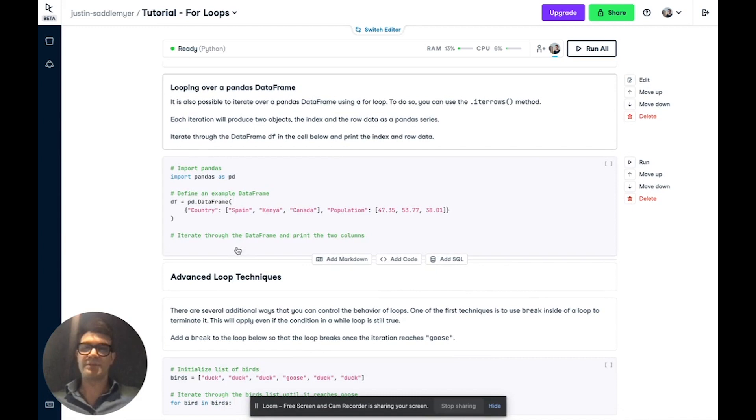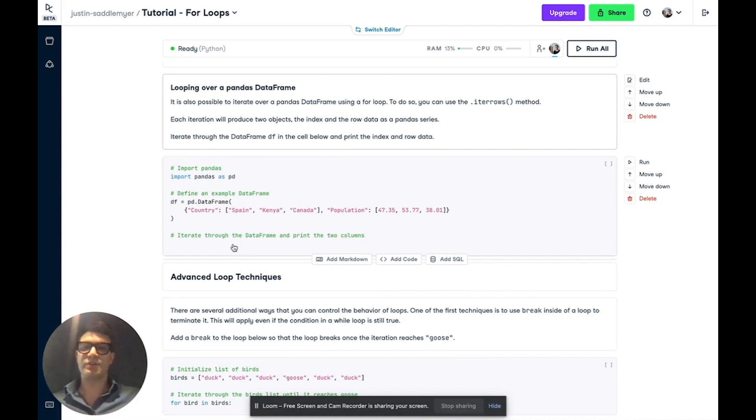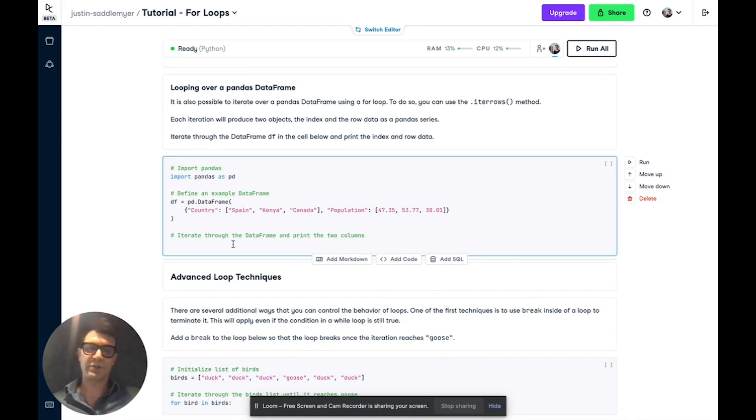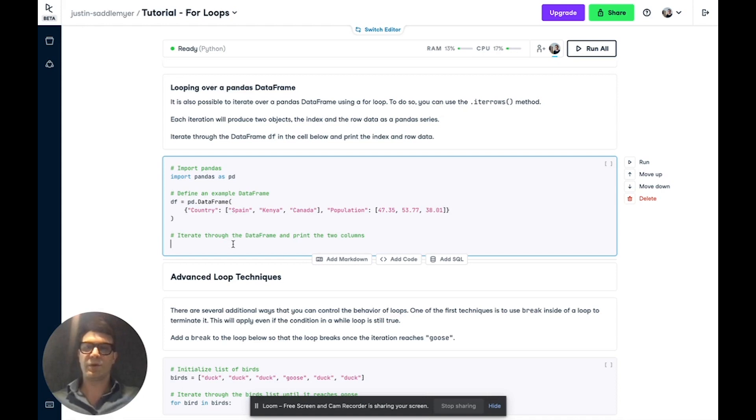Another Python object you may want to iterate through is a pandas data frame, which is a two dimensional data structure. It behaves in much the same way as the items method we just went over. So here we have a data frame with country and population information.